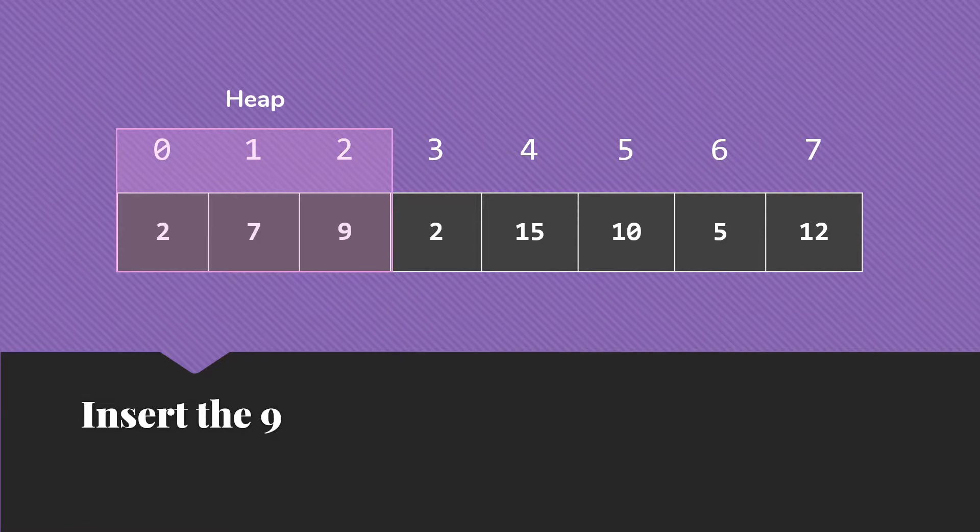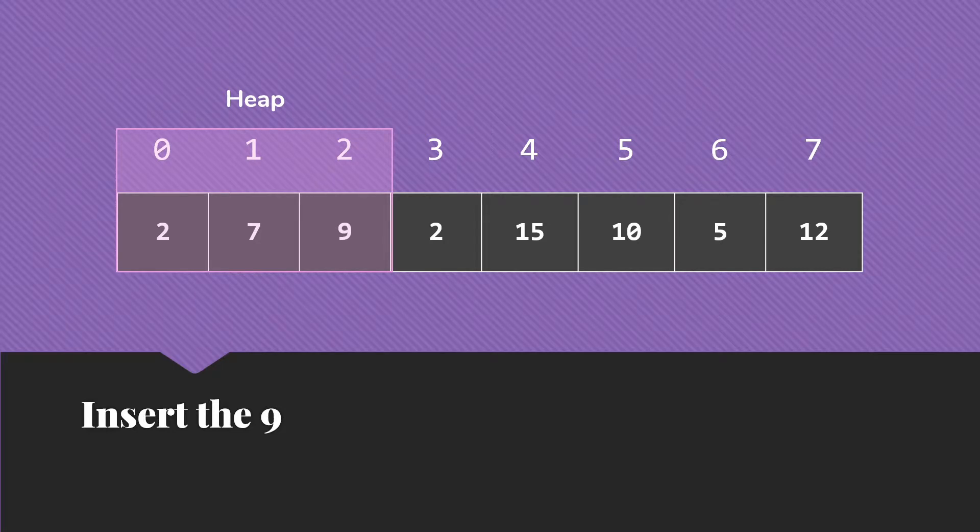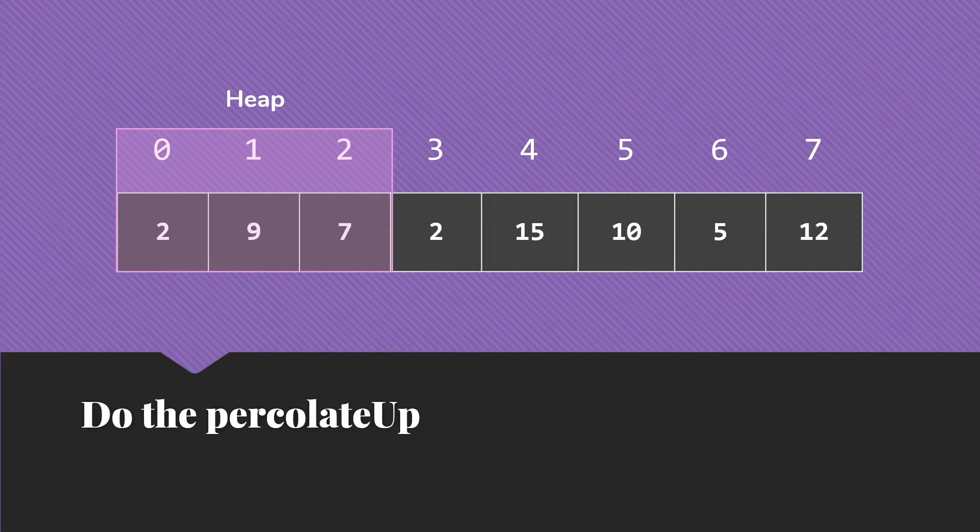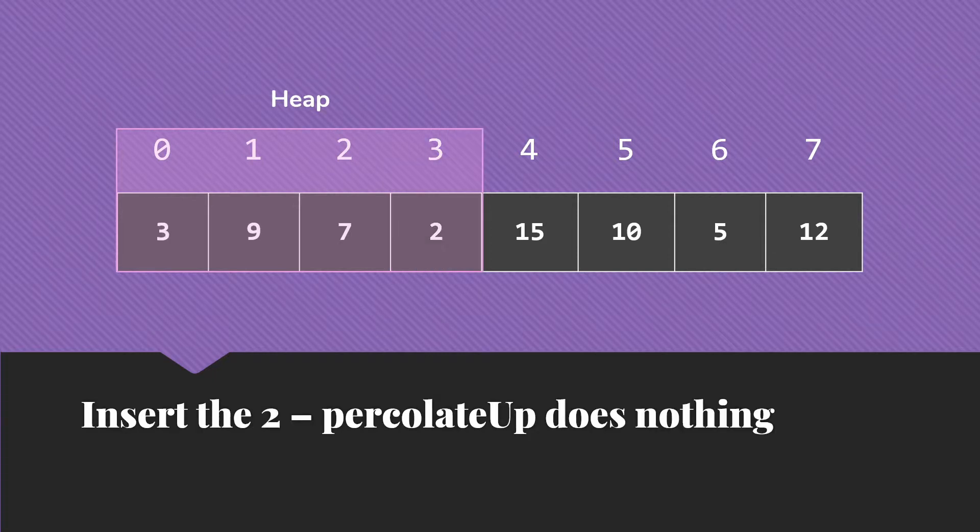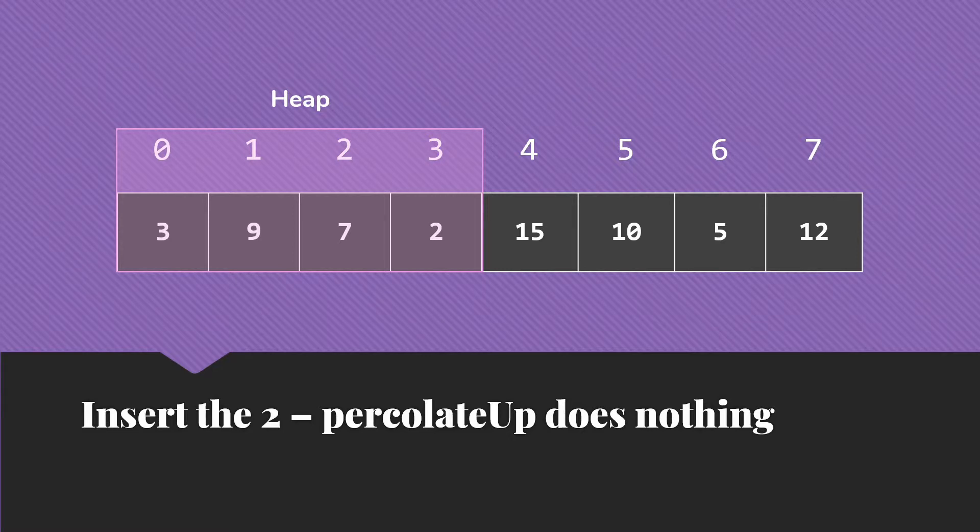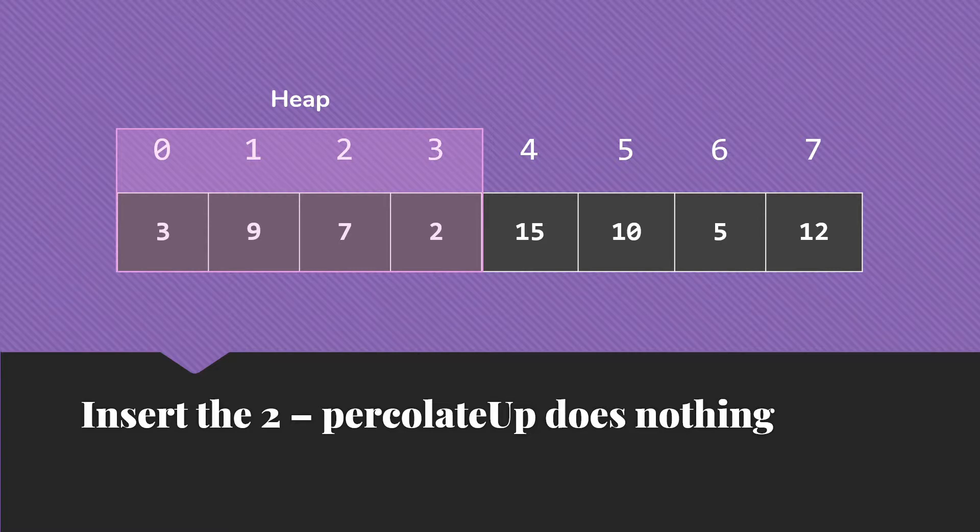So we'd insert the nine. That heap is currently not in good shape. We need to do that percolate up and swap the seven and the nine. Then we can insert the two. Percolate up sees that its parent is nine. That's all happy. I am doing a max heap here, by the way, which we often find is what we're interested in when we're actually using this algorithm.